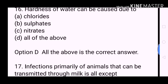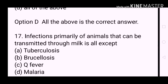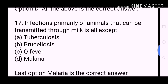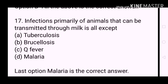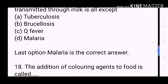Next question: Infections primarily of animals that can be transmitted through milk are all except? A. Tuberculosis. B. Brucellosis. C. Q Fever. D. Malaria. Malaria is the correct answer.